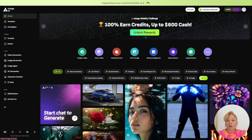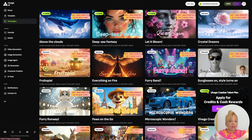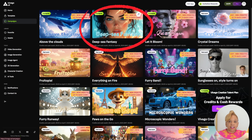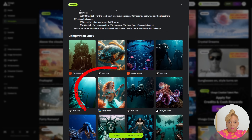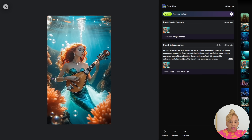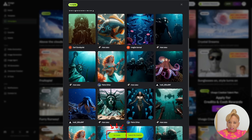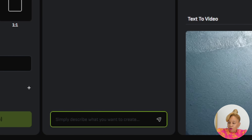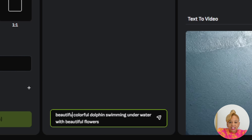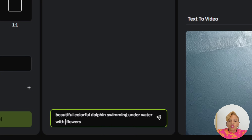Let me show you how to get this cash. We're going to enter one of the campaigns — we're going to pick Deep Sea Fantasy. Already in my mind I know what I want to do. Look at the prizes, look at some of the competition entries — that one is beautiful. Now we're going to go to 'Go Create' at the bottom. You've got to put in a prompt. Try to be very specific on what you want. So: colorful dolphins swimming underwater with flowers.